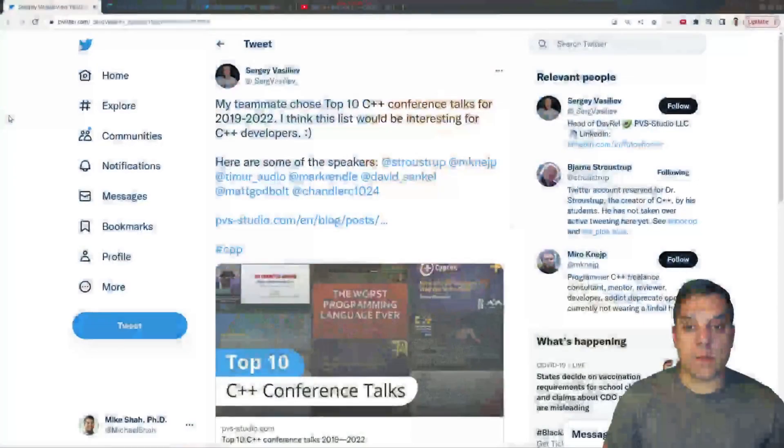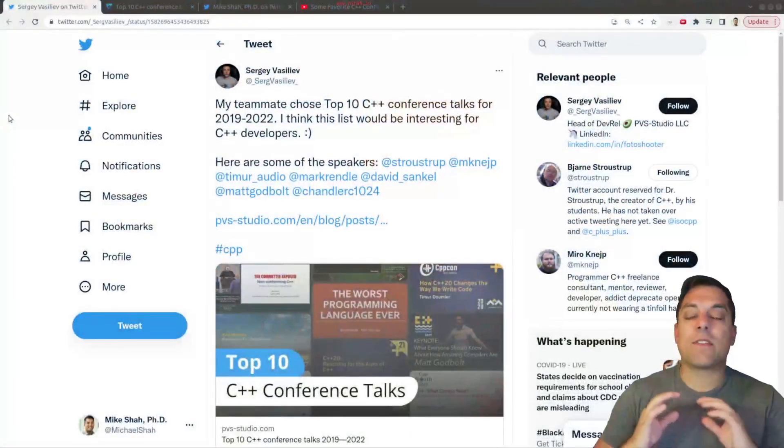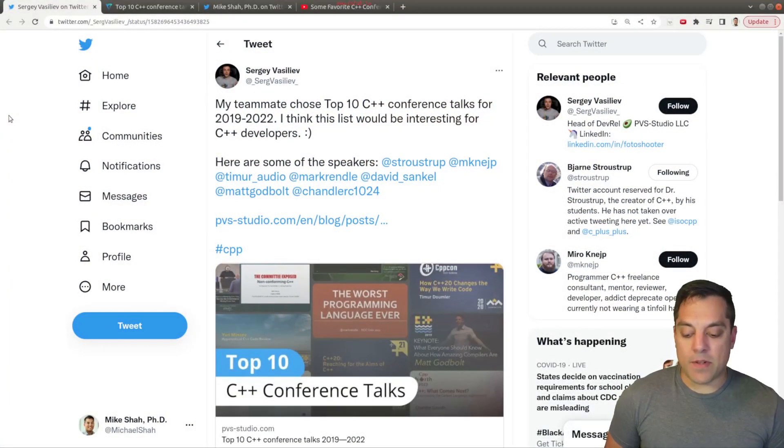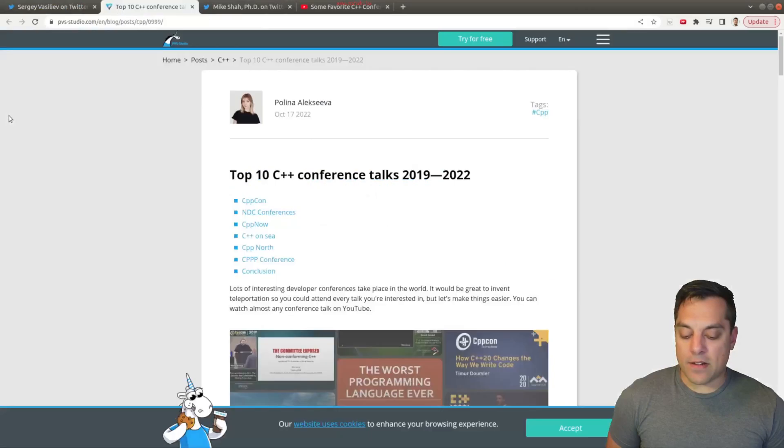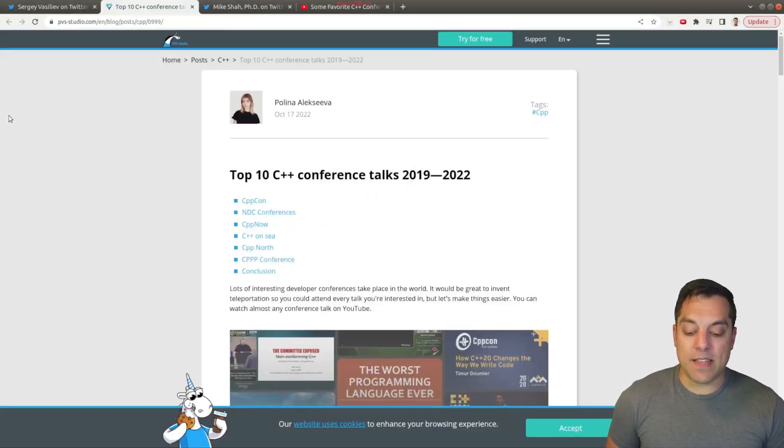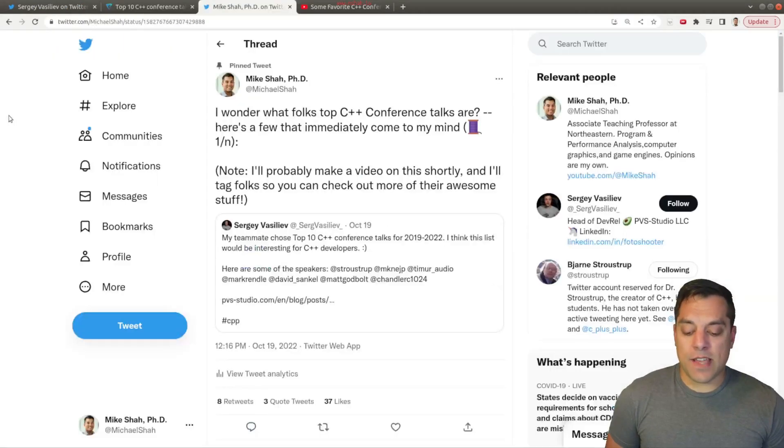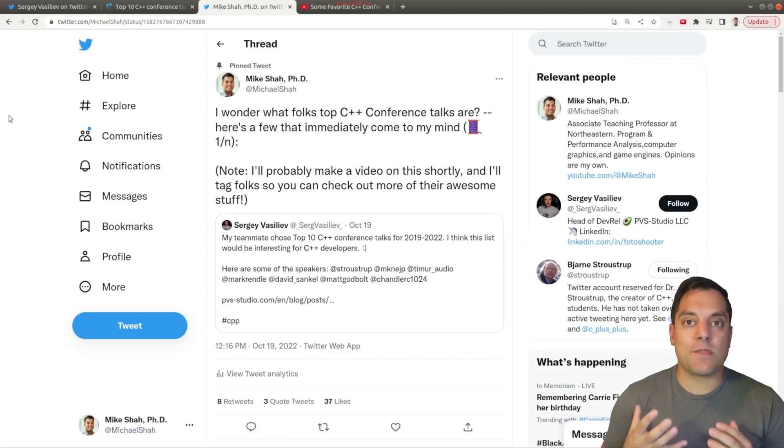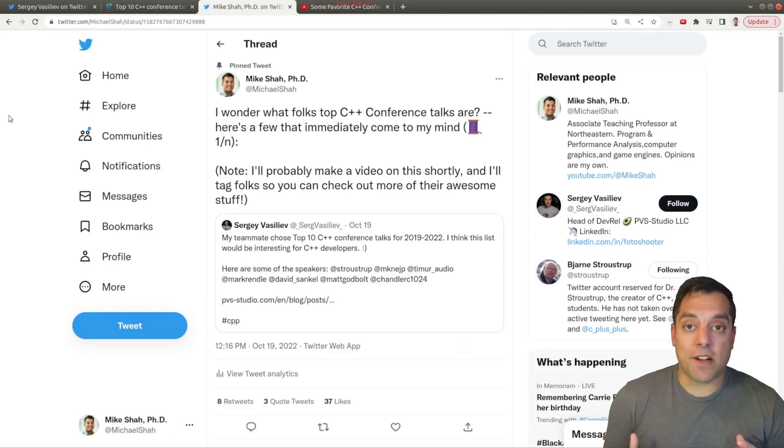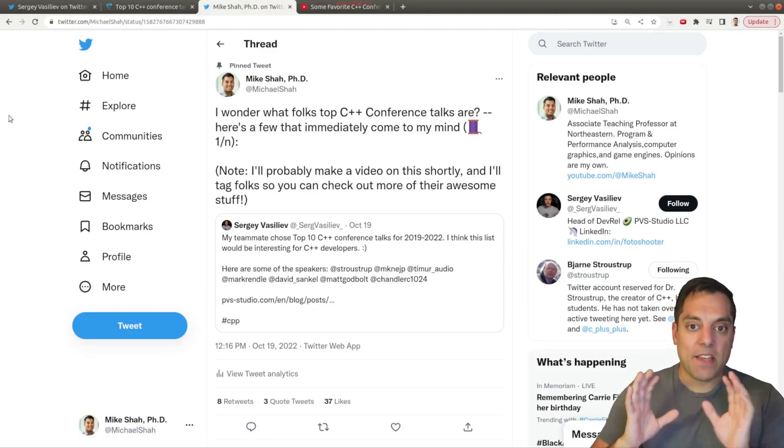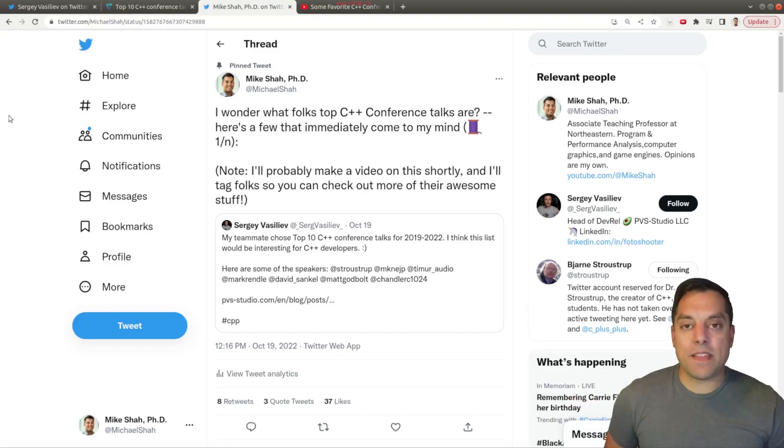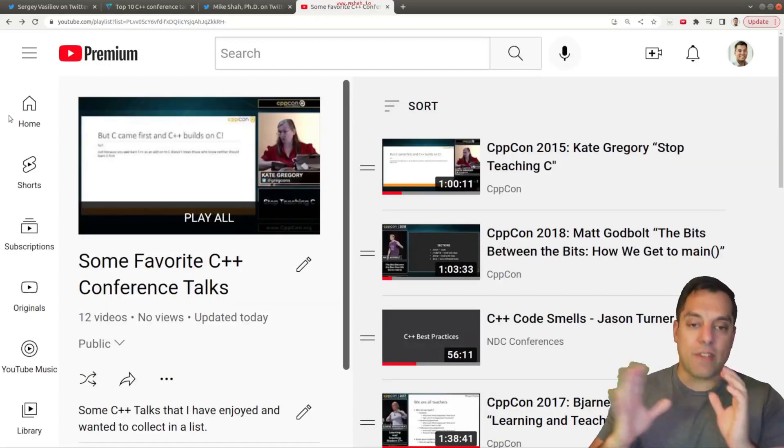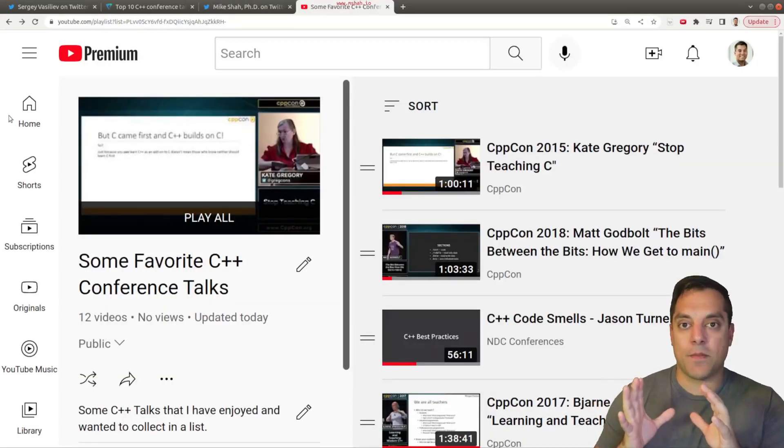Let me go ahead and tell you a little bit of the story of what I'm going to show you. So a few days ago, someone went ahead and posted on Twitter some of their favorite conference talks on the C++ programming language. So they ranked their top 10 here. And then I went ahead on Twitter and said, I wonder what other folks' top C++ conference talks are so I can learn myself. So from this, I went ahead and curated on this list some of my favorite talks here.